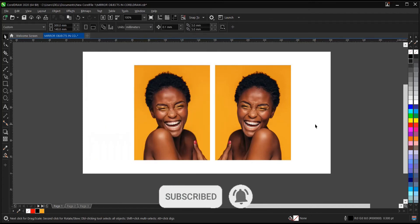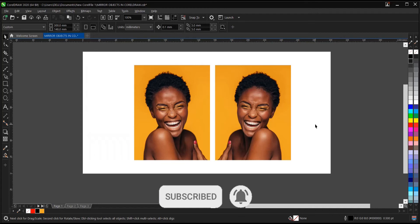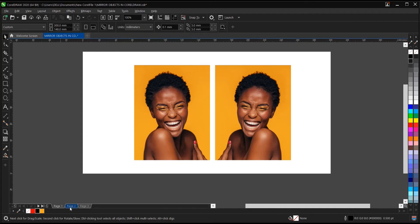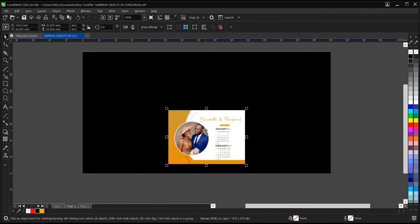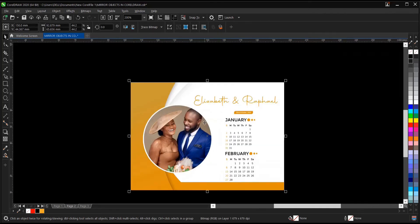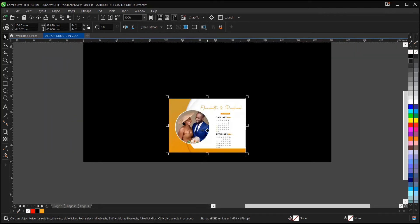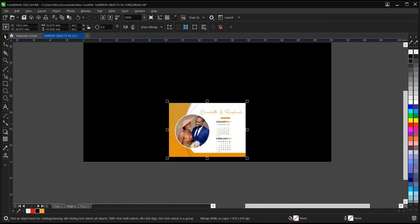it has been mirrored. That is it on how to mirror images. Now let's give an example with this design. This is a table calendar design, and for it to be printed, it needs to be mirrored.